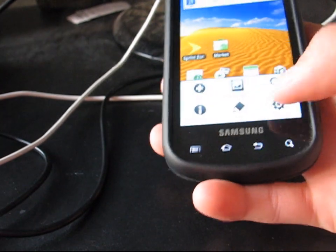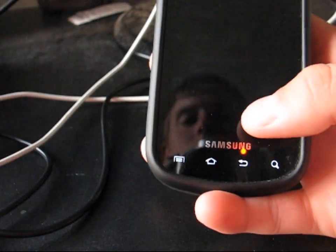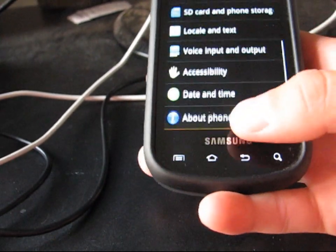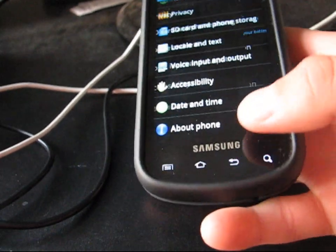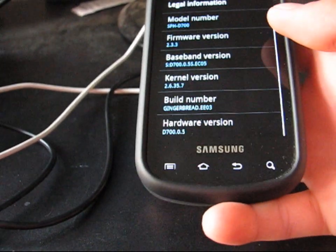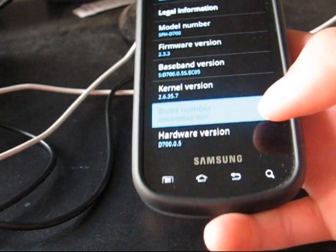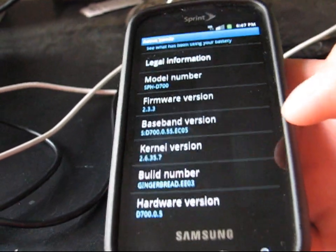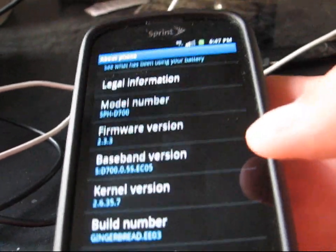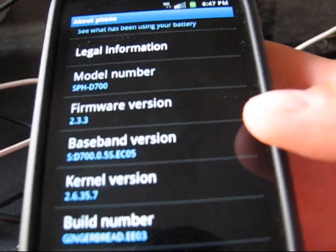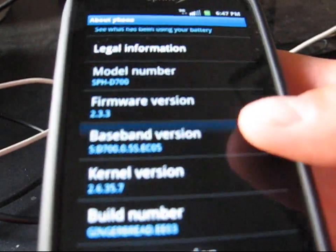Currently, I am running EEO3 Gingerbread on my Epic, but I'm running the ECO5 modem.